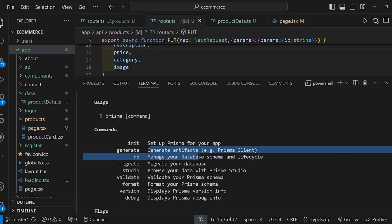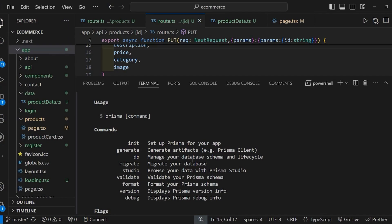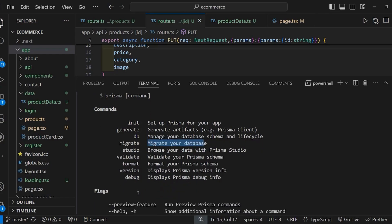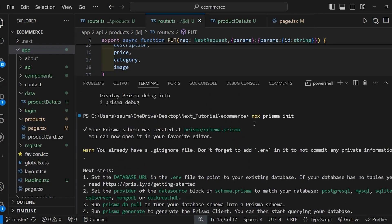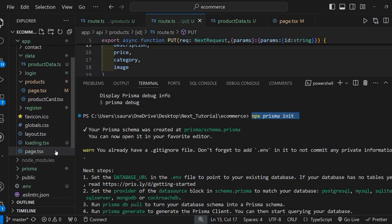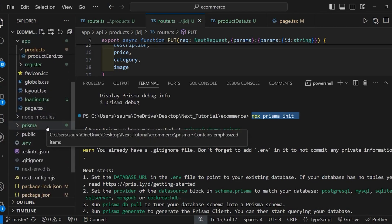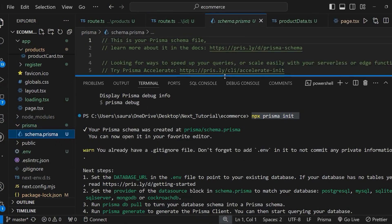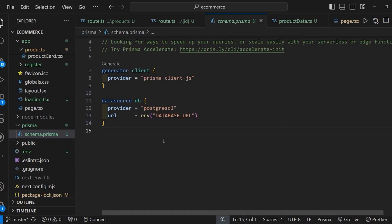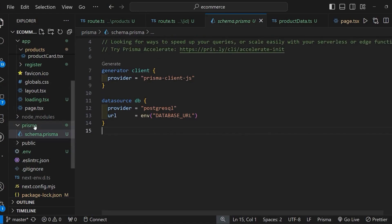The available commands include: the init command, which sets up Prisma for your app; the generate command, which generates the client; the db command, to manage your database schema; and the migrate command, to migrate your database. To set up this project with Prisma, type: npx prisma init and hit Enter. When you run this command it creates a folder called prisma in your Next.js project, which contains a file called schema.prisma.